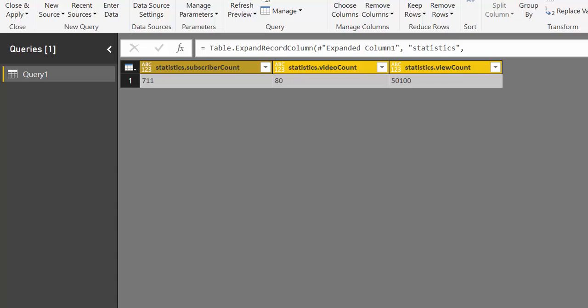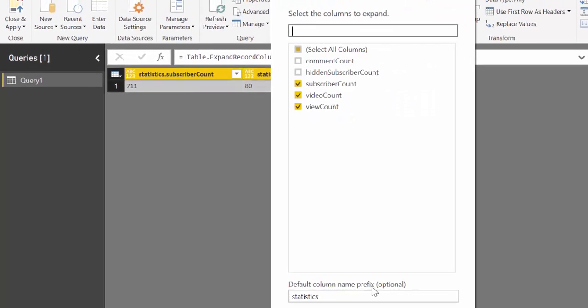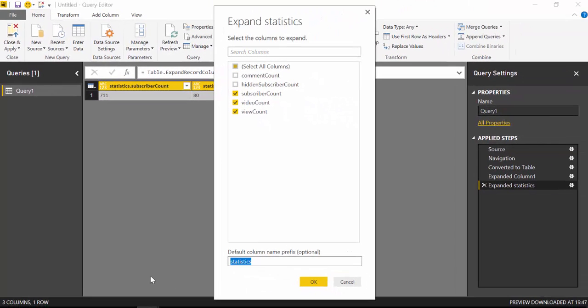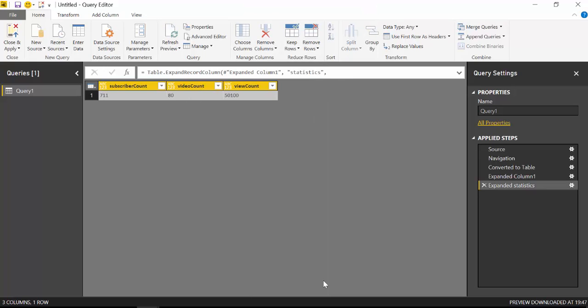And I don't want any name like that. So perfect. So here we have it. We have the subscribers for Kerbal.